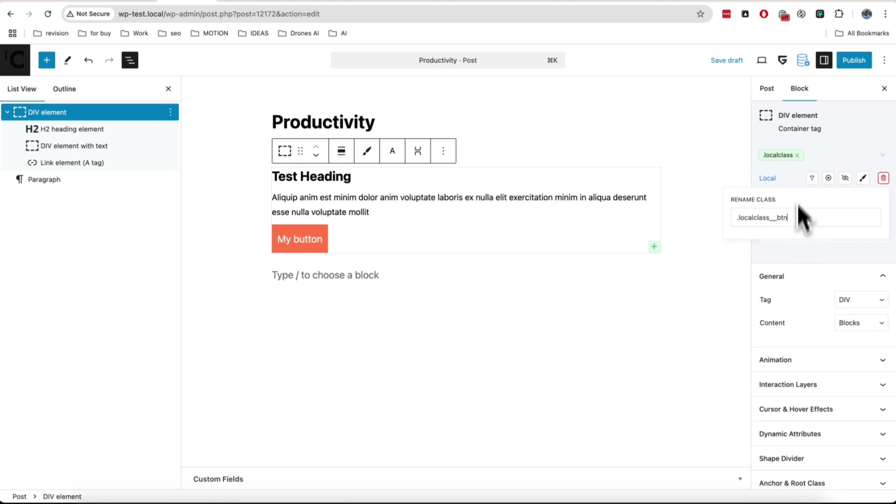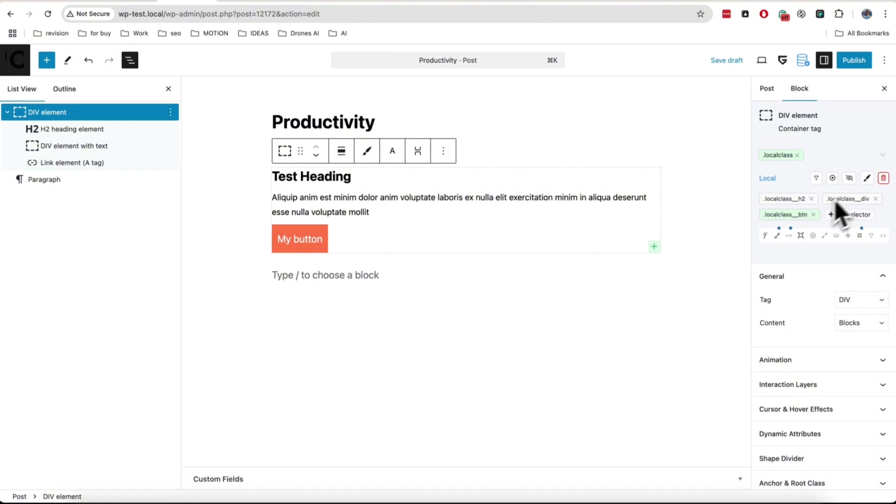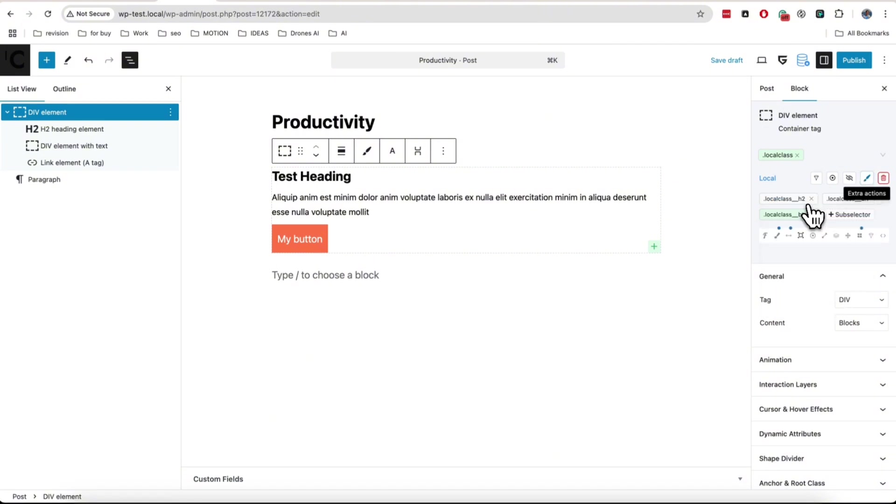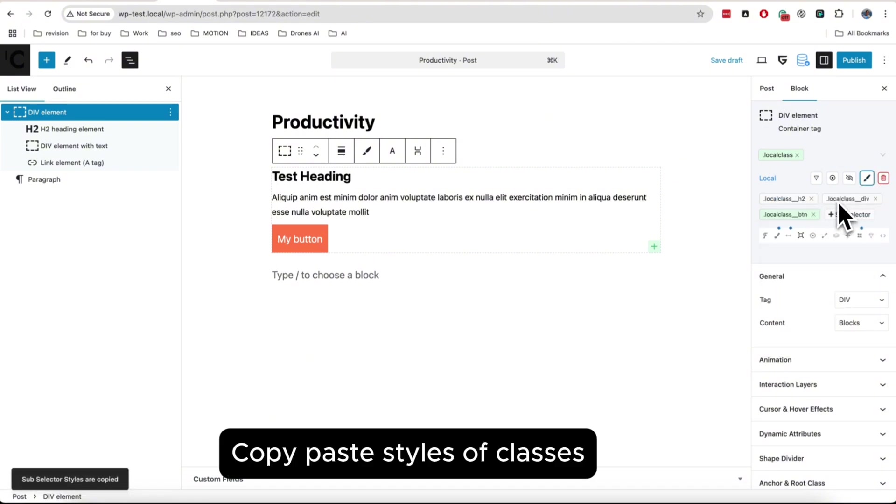The same as in regular design styles of block, you can copy styles from one class to another, and from one subselector to another.